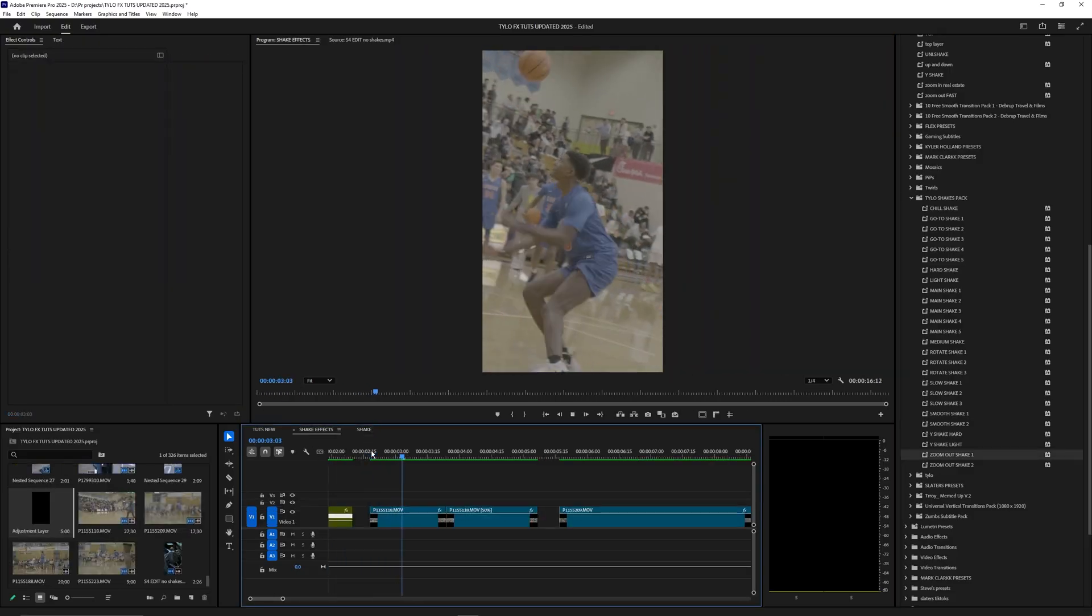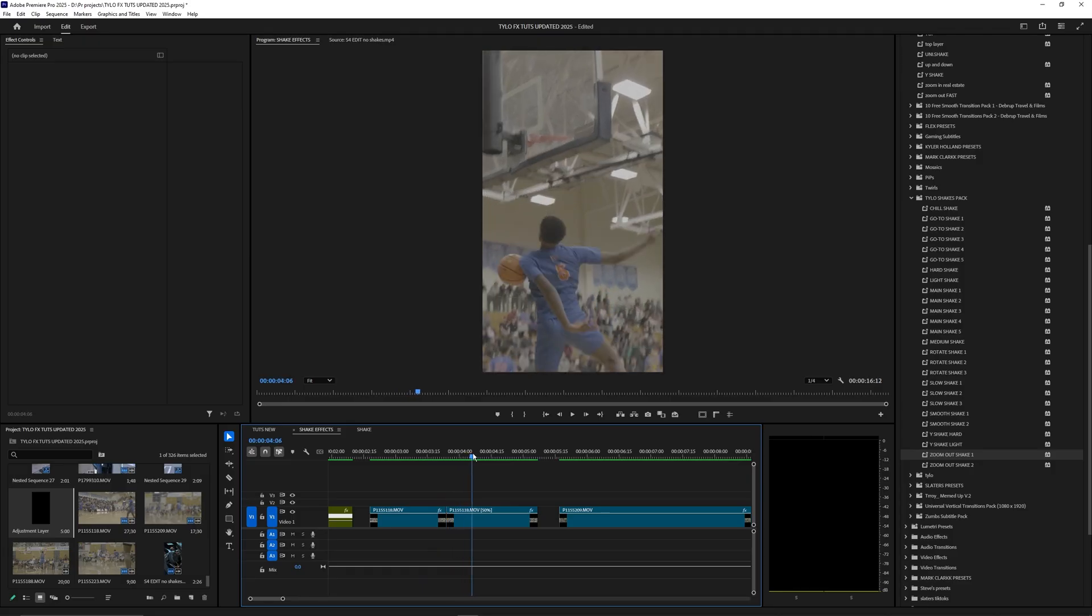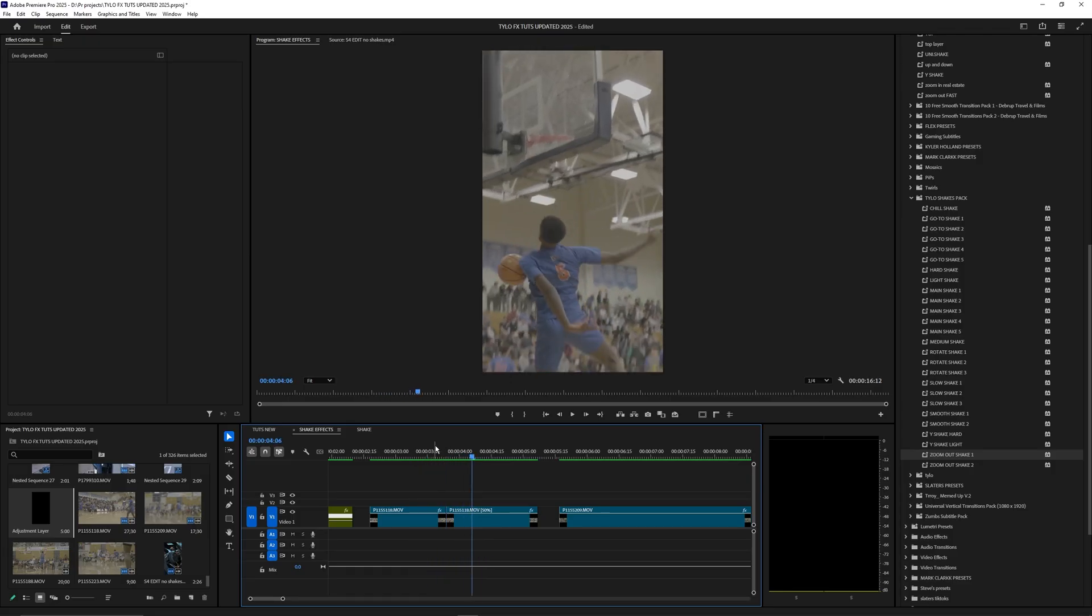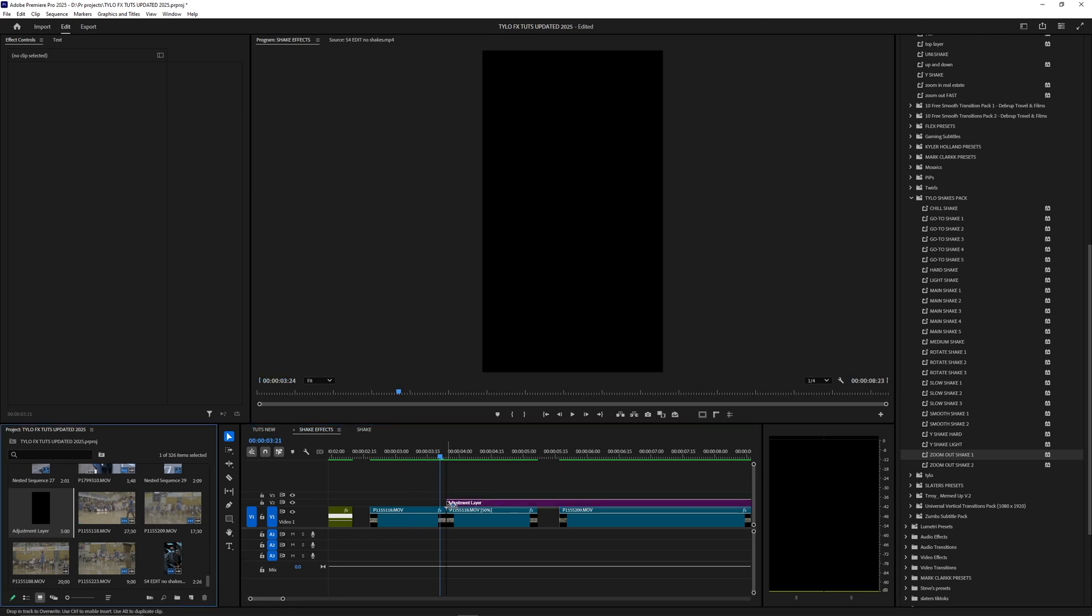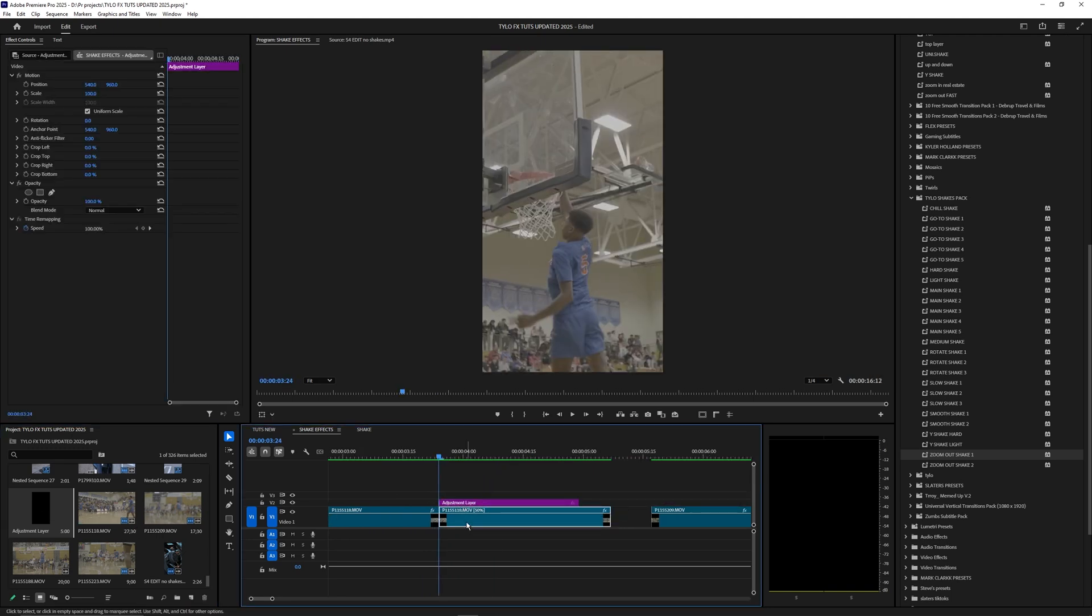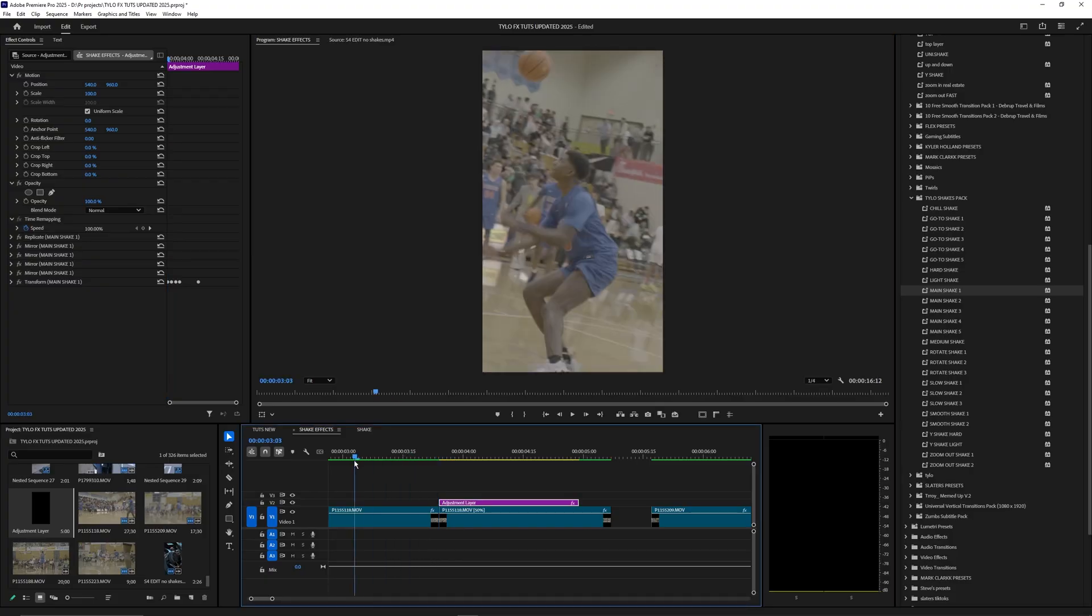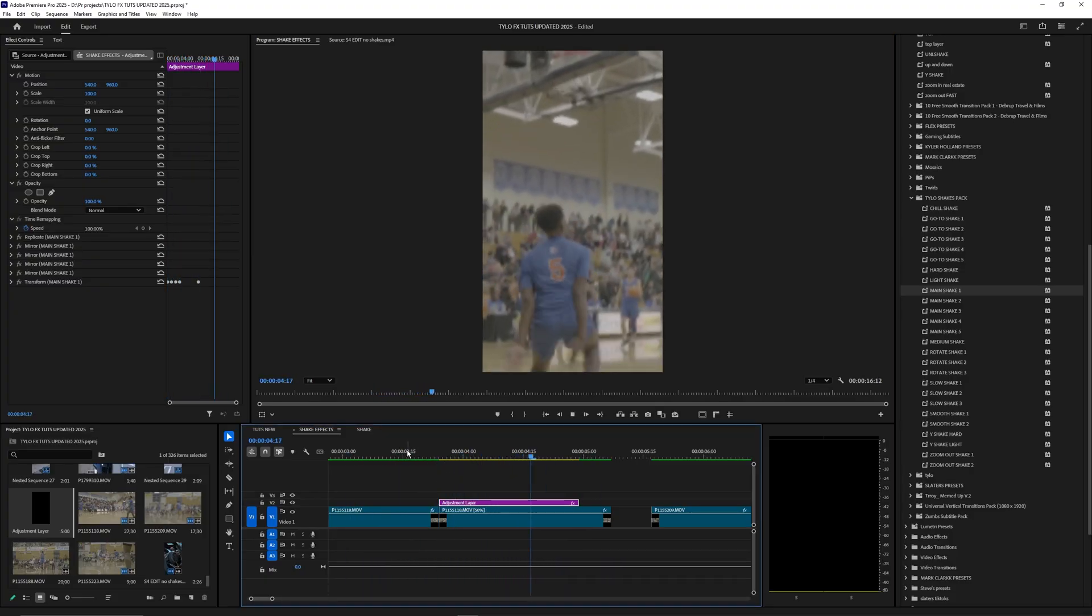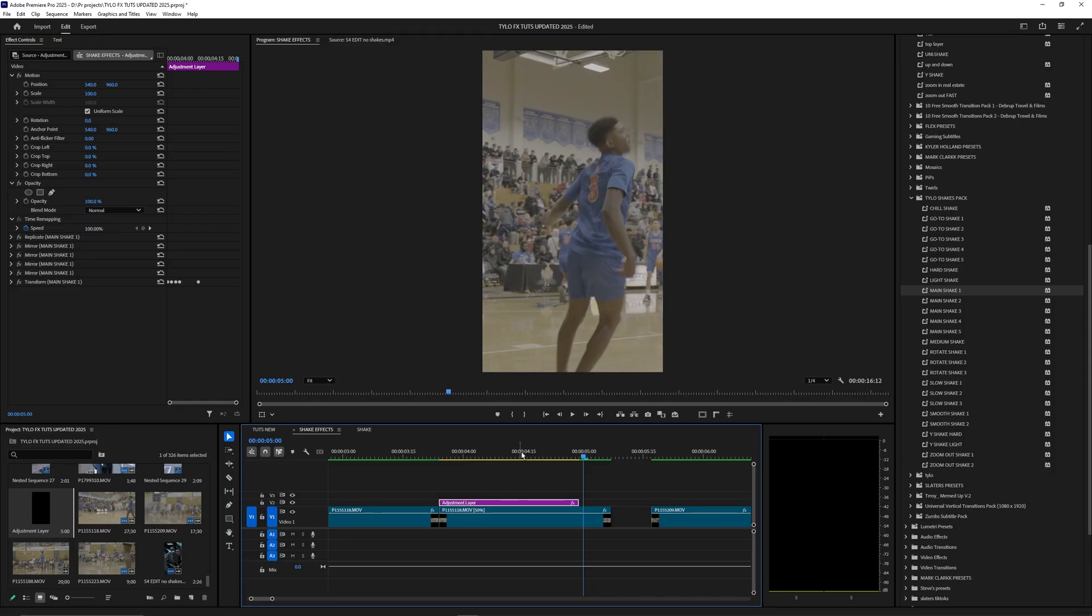I have another clip on my timeline here. As you can see it's just a normal shot but then I have like a little slow-mo at the end towards the dunk. It's not very smooth and I don't really like how it looks. I want some more impact on that dunk. What we're going to do is create an adjustment layer, drag that over our footage and trim it down so it starts on that slow motion part of the video. Let's apply one of these shakes here. I'm going to try this main shake one and drag that onto the adjustment layer. As you can see that definitely helps add impact to that dunk and it looks super sick.